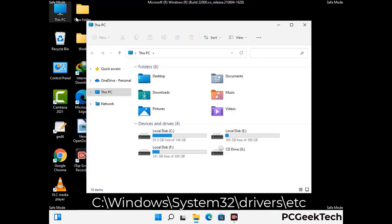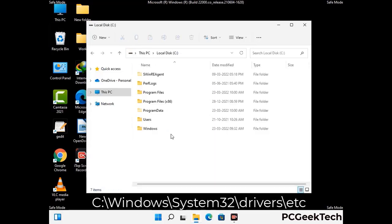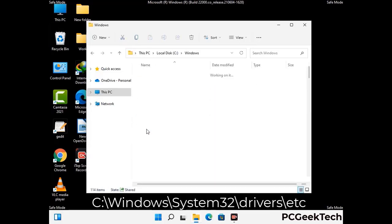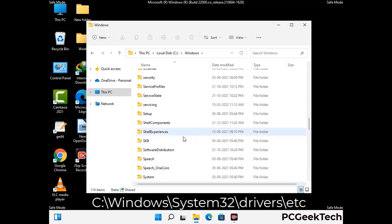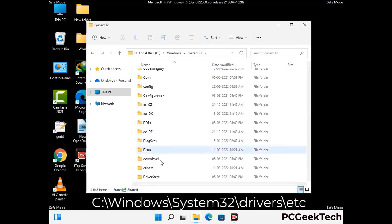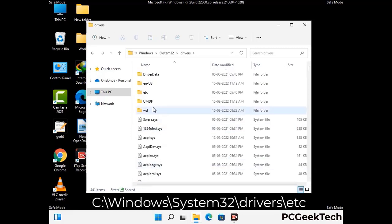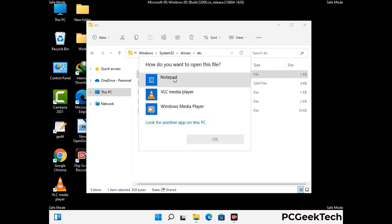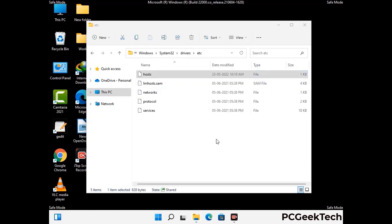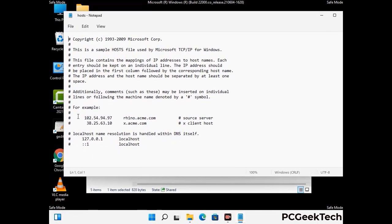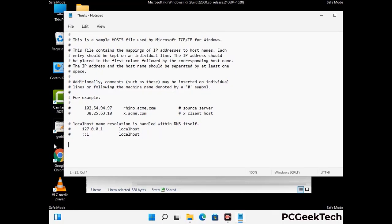Now we have to find and remove any malicious IP addresses that may connect your PC to a remote server and give hackers access to your system. Follow the path on the screen to open the Windows hosts file and open it with Notepad. If your system has a virus, you will find suspicious IP addresses here that you need to remove, then save the hosts file.